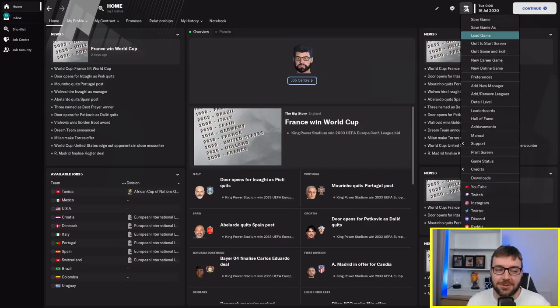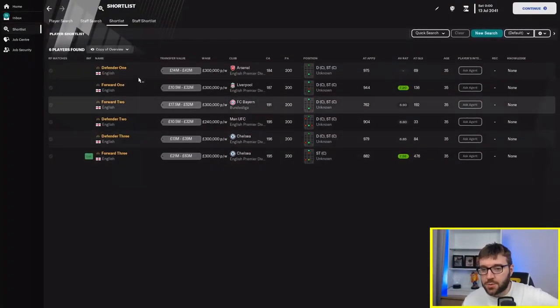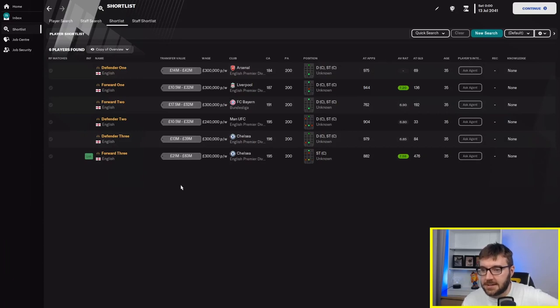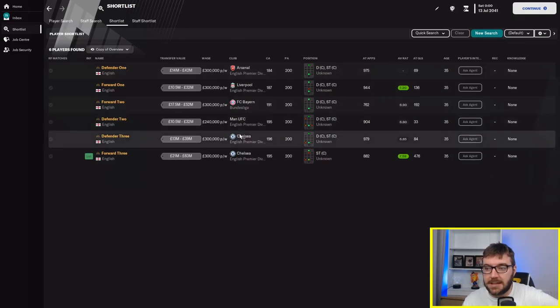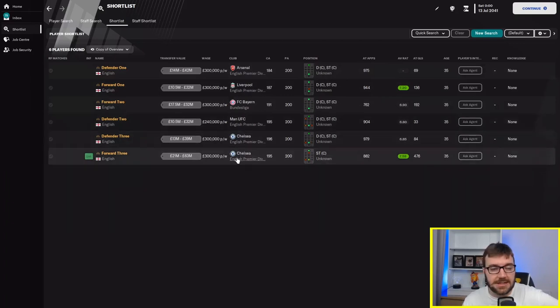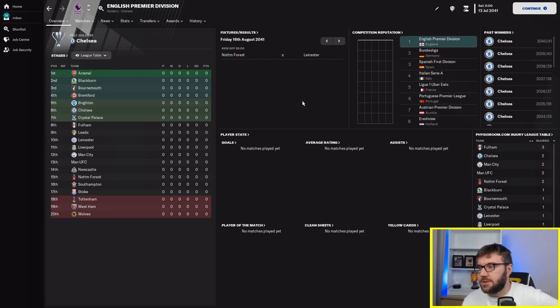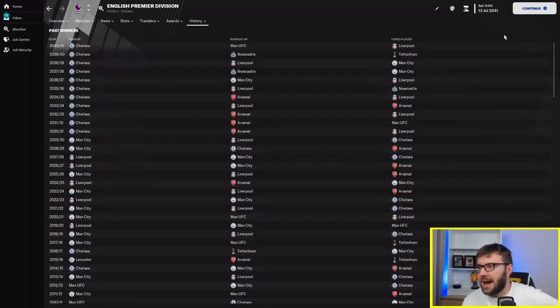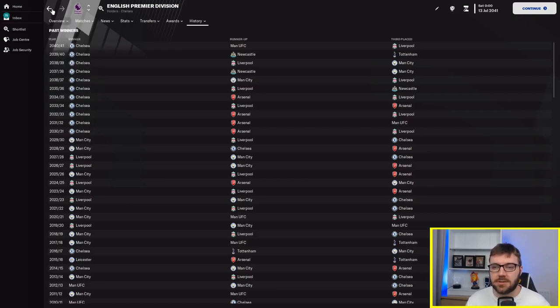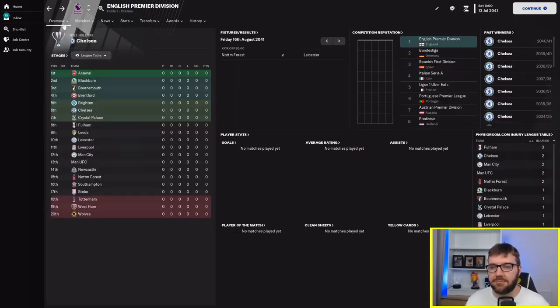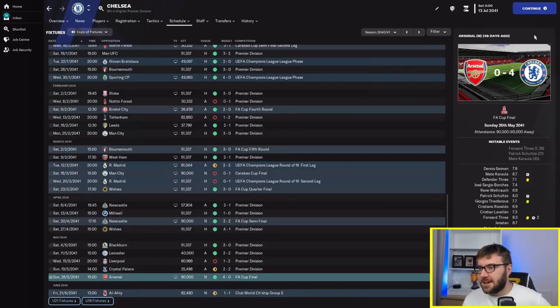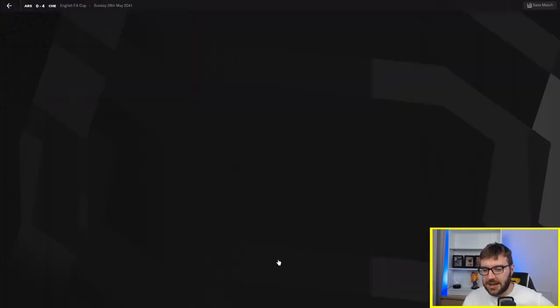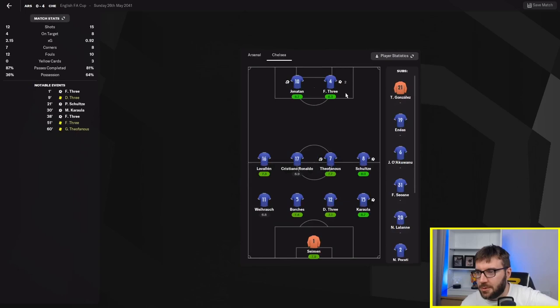Let's go through the end of their career back in 2041, because one of them retires. They're still all at exactly the same clubs at 35. Arsenal, Liverpool, Bayern, United, Chelsea and Chelsea. The English Premier Division, wow. Chelsea have won it every single year for the last 10 years.